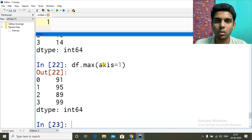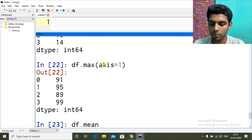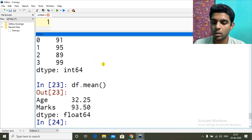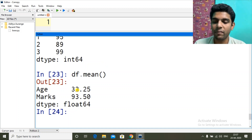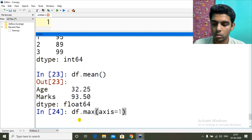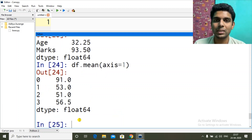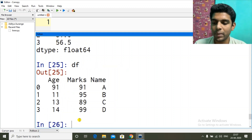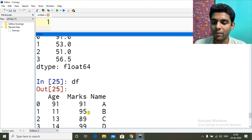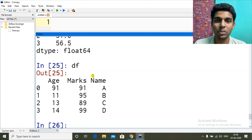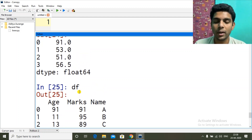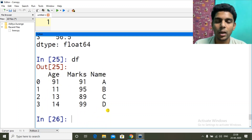Same way for mean or average: df.mean() finds column-wise average by default — axis=0. For age and marks it can find the mean, but for character values it skips them. If I give axis=1 it will find row-wise averages. For row with 11 and 95, it gives 53: 95 plus 11 equals 106, divided by 2 is 53. So it is discarding the character value when it finds an inappropriate value.